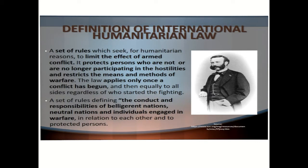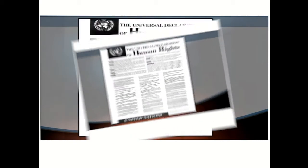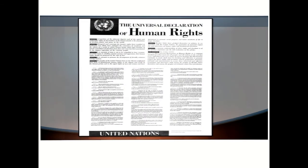It is also a set of rules defining the conduct and responsibilities of belligerent nations, neutral nations, and individuals engaged in warfare, in relation to each other and to protected persons.